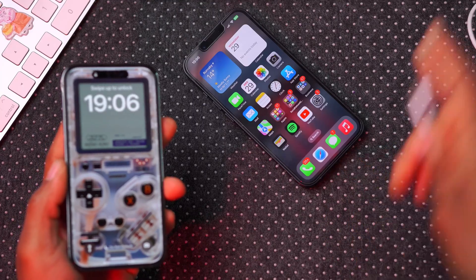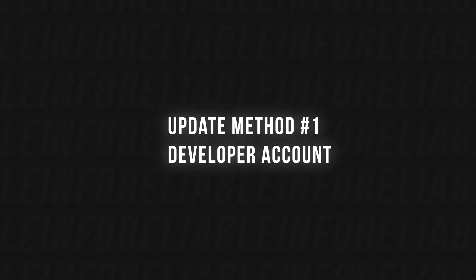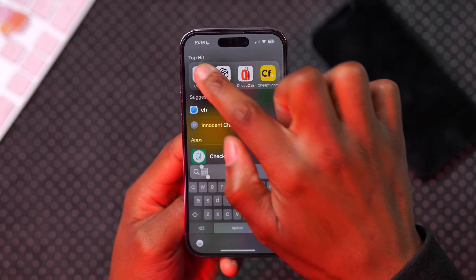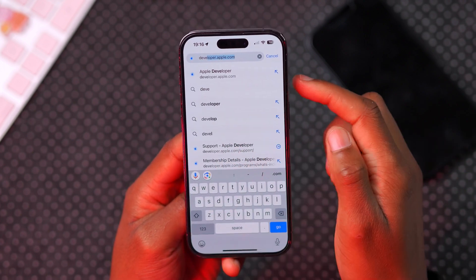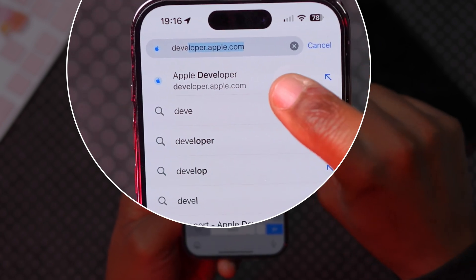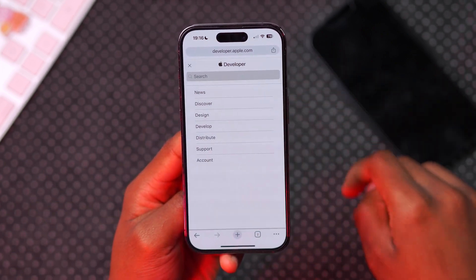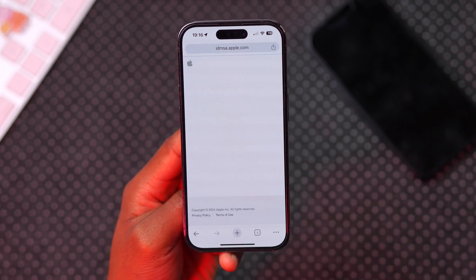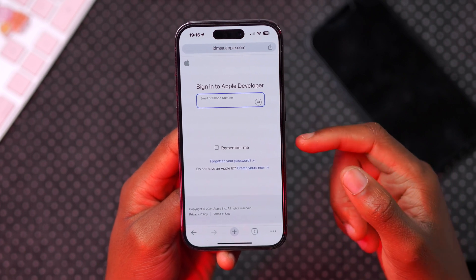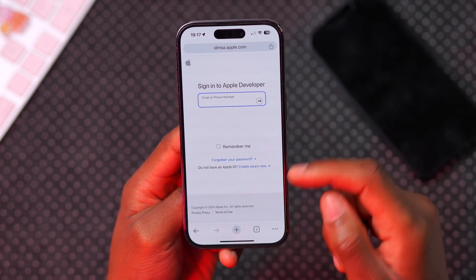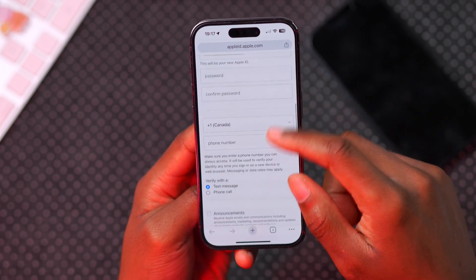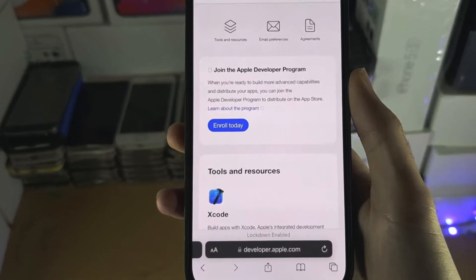With those five safety steps covered, here's how to update to the latest iOS 18 betas. You won't need a separate beta profile, but you will need an account. The first type is a developer account — open your browser and go to developer.apple.com. This is safe and officially from Apple. Click the menu in the top left, go to Account, and sign in with your Apple ID or create one by clicking 'Create yours now.'